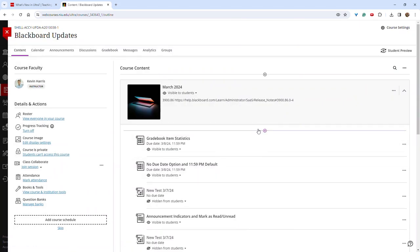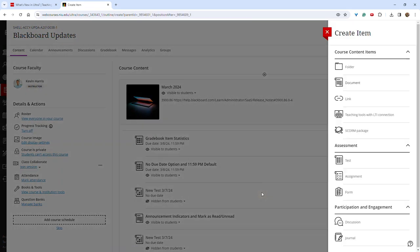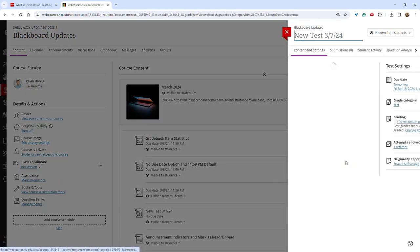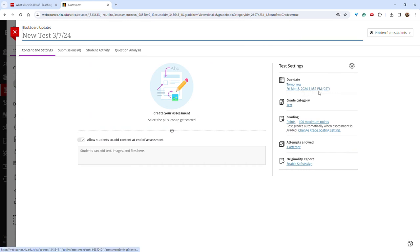Additionally, the default due date time will now be set to 11:59 PM. When you create a test or an assignment, you can see that the default time is now set at 11:59 PM.